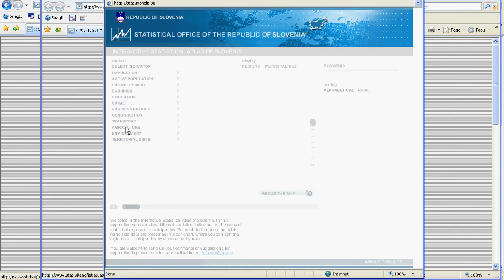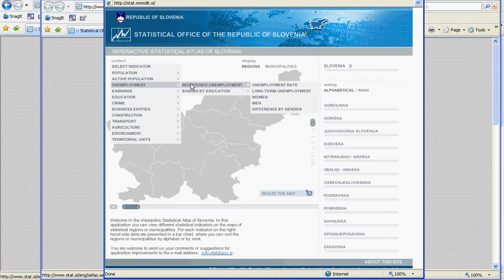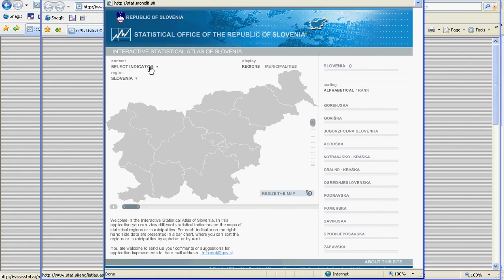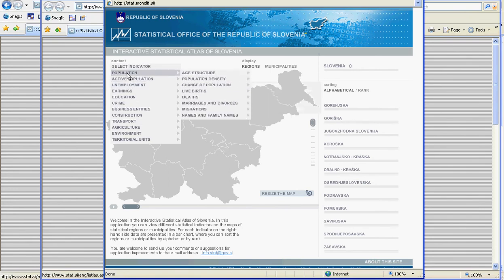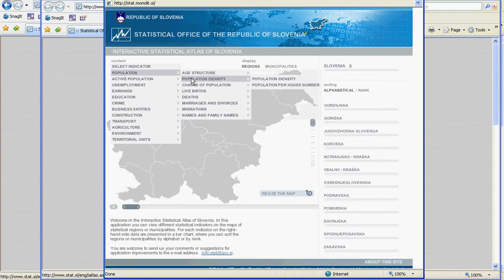Alongside each of these indicators is one or more other variables. For example, in unemployment we can have registered unemployment with still more variables available. Similarly for education, with levels of education available, etc. Let us choose, for example, population density to display.